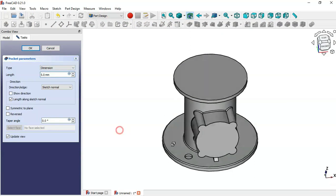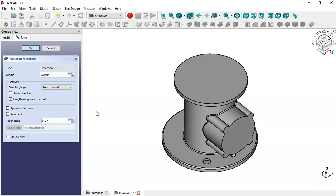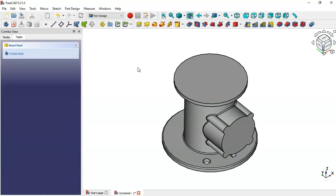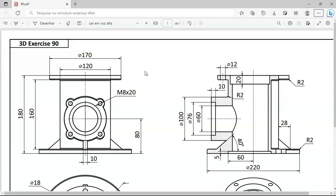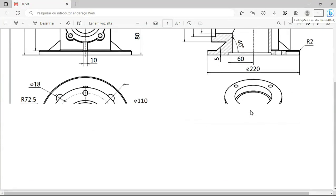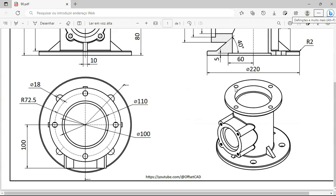Change the depth of this pocket to 10 and click OK. Next we'll create this other hole.